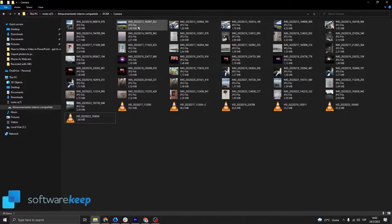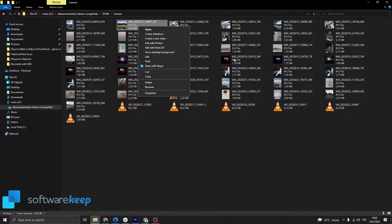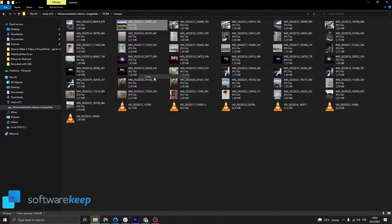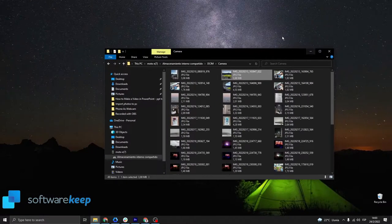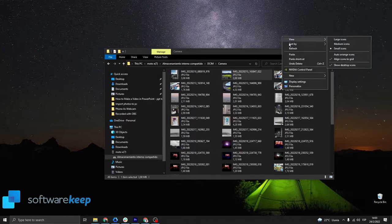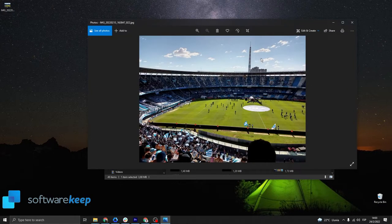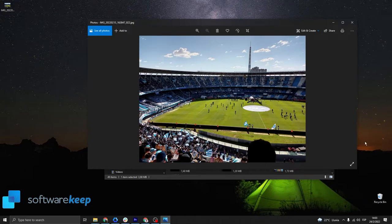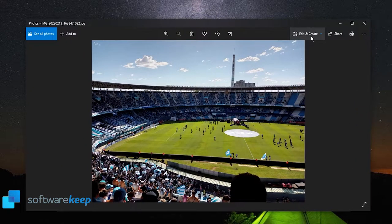I'm just going to click this one from last weekend in stadium and click on copy, and I'm going to paste it on the desktop. Click on paste and this is the image on my desktop. Once you open the image, you can edit and create this photo.